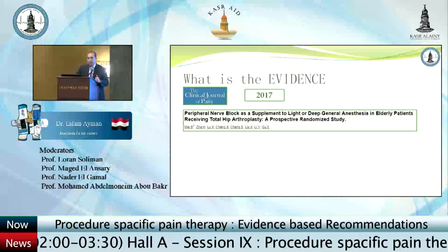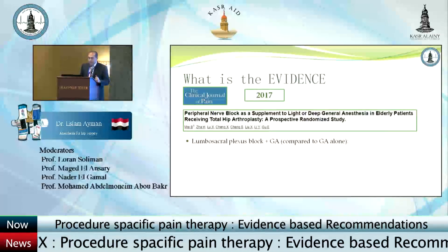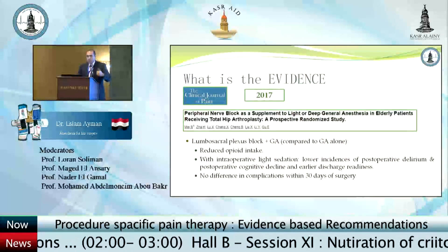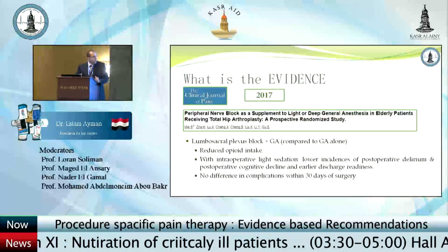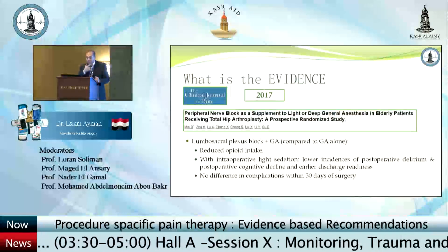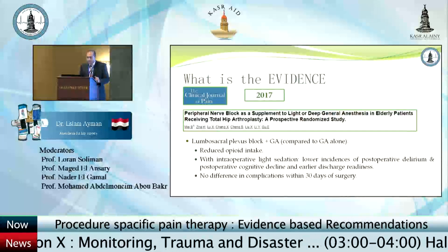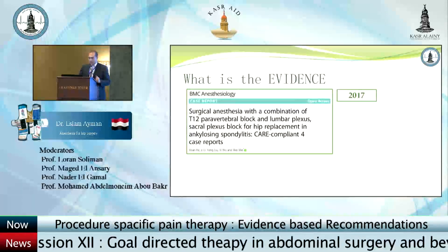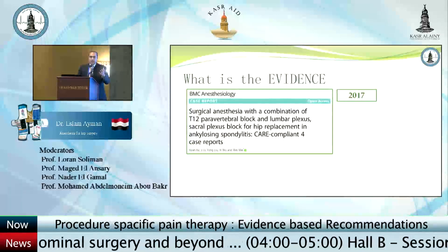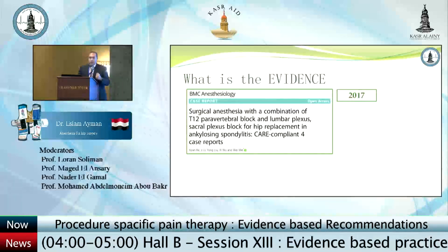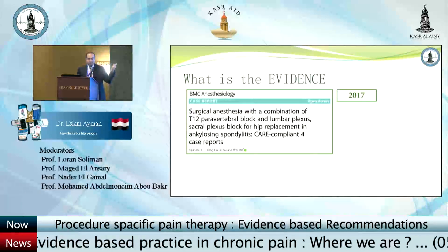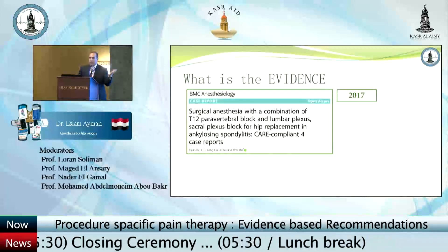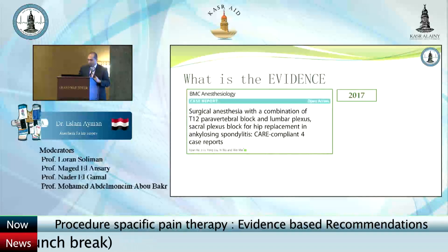In the Clinical Journal of Pain in 2017, peripheral nerve blocks as a supplement to light or deep general anesthesia were studied. Moving away from neuroaxial approaches, they tested the lumbar plexus block versus GA alone and found that lumbar plexus block reduced opioid intake and decreased incidence of postoperative nausea and postoperative cognitive dysfunction when used with light sedation — though no difference in complications within 30 days was found. In BMC Anesthesiology in 2017, a case report discussed four patients with ankylosing spondylitis who underwent total hip replacement with three blocks: a T12 paravertebral, a lumbar plexus, and a sacral plexus block — avoiding the challenges of neuroaxial and upper airway management — with all four patients managed successfully intraoperatively and with postoperative analgesia.